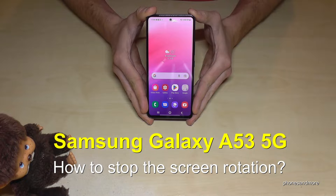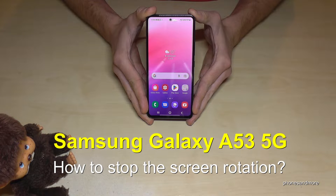Hello everybody. I want to show you with this video how you can stop the rotation of the screen on the Samsung Galaxy A53 5G.